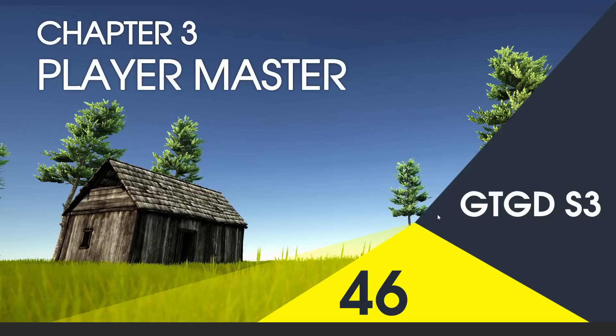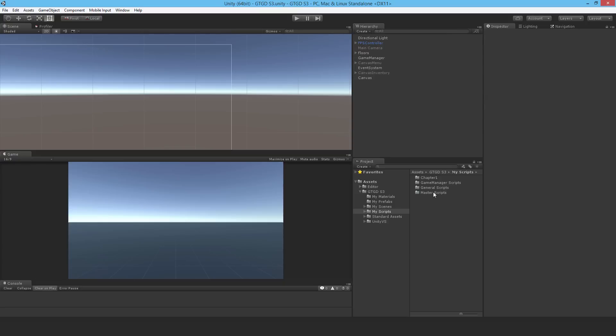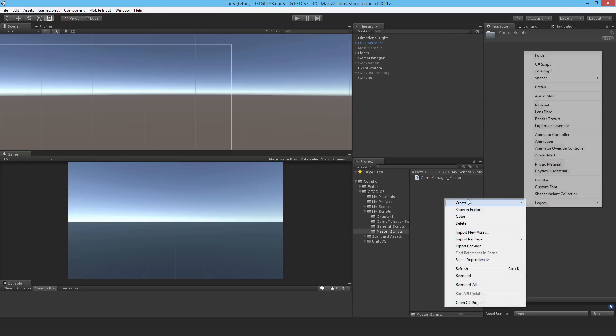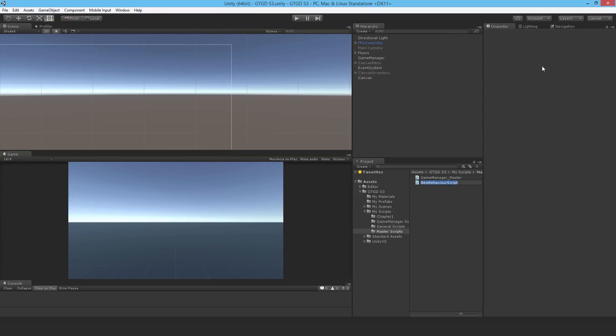Welcome to video 46 in series 3. In this video I'm going to write the player master script. I'll start by making a new master script and I'm going to call it player master.